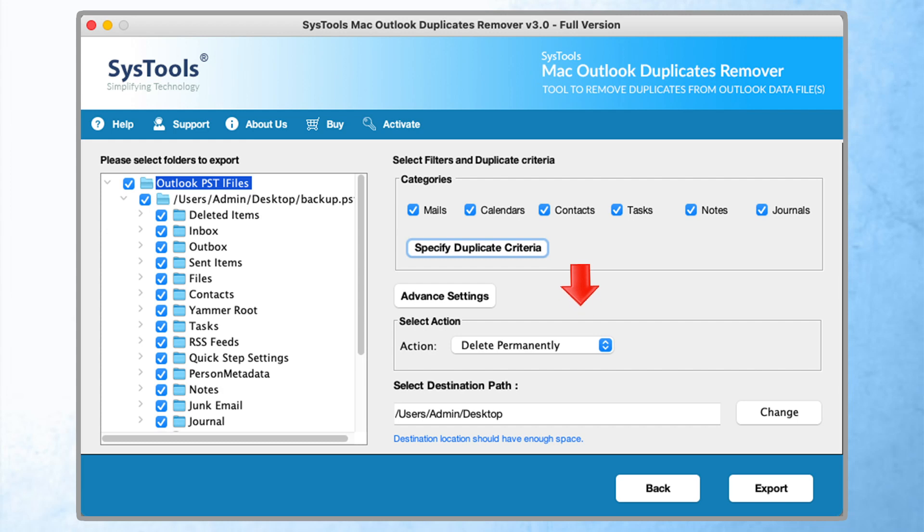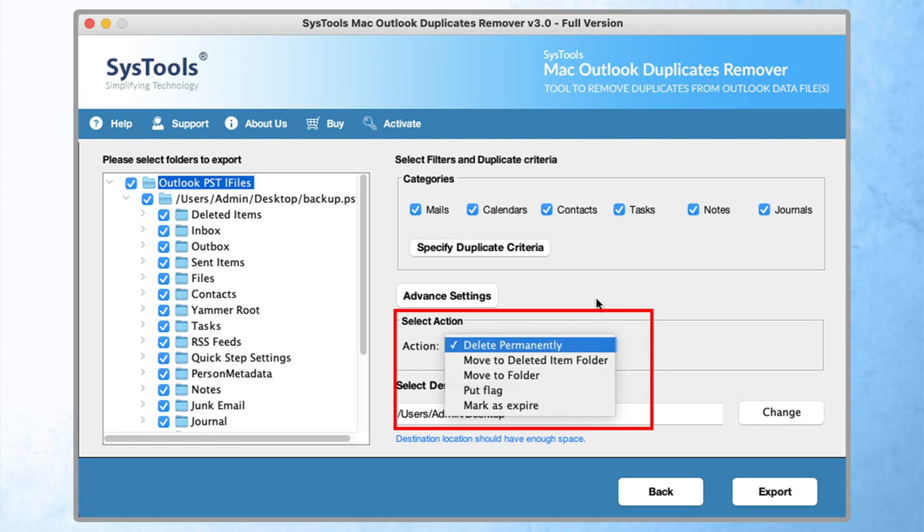Now moving to the select action button. This option gives filters to apply to the results output, such as delete permanently, move to deleted item folder, move to folder, put flags, and mark as expire. Select any option accordingly.